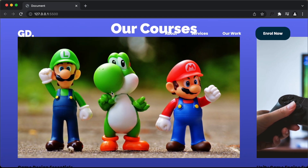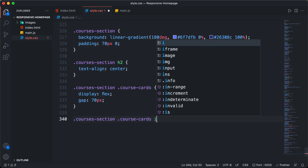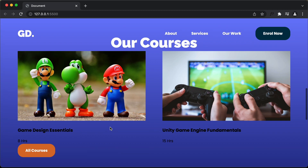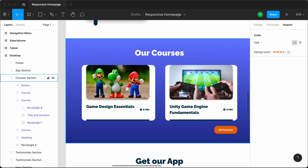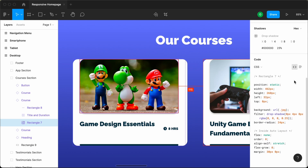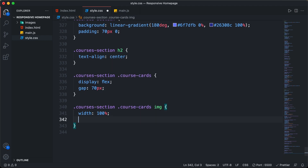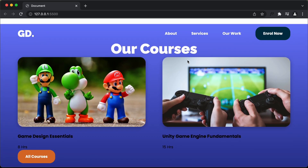Now let's set the width of the image to 100% of the container. I'll type courses-section .course-cards img and set the width to 100%. Going back to the Figma file, the image also has rounded corners — double-clicking shows a border-radius of 24 pixels and a drop shadow. I'll copy both those lines and paste them into the image styles. Now we have the drop shadow and rounded corners.